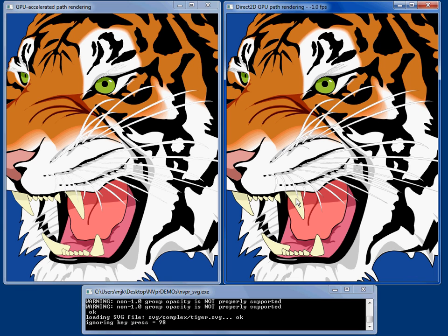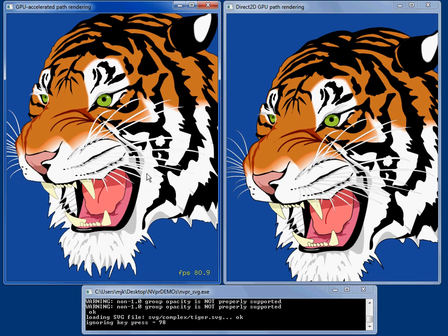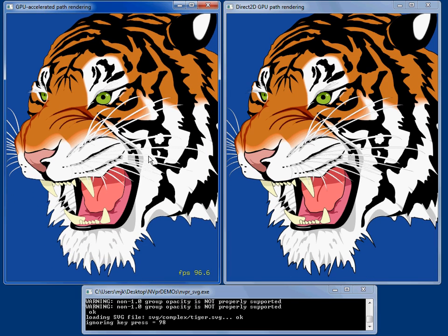If we go and use Direct2D, we see it rendering at about 67 frames a second. And coming back and rendering this on the GPU, we see that it's actually the fastest rendering performance over here.